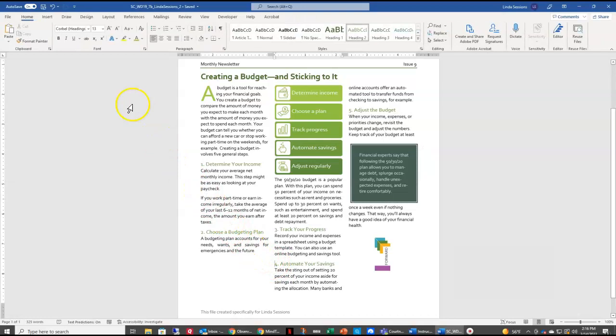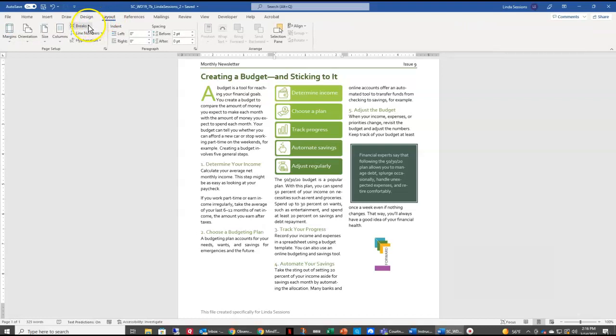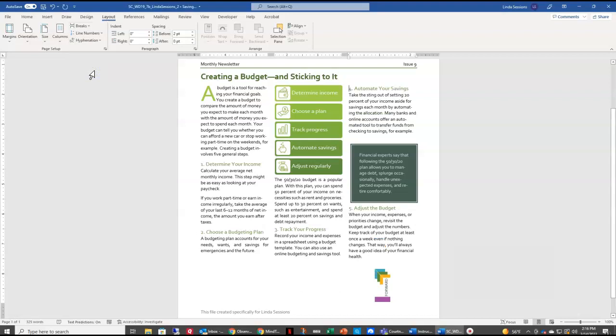I'm going to come up here to the Layout tab. And here in my breaks, I'm going to choose a column break. And it's going to move that 4 up to the top of column 3. And you'll notice it also moves our 5, 'Adjust the Budget,' below our text box.